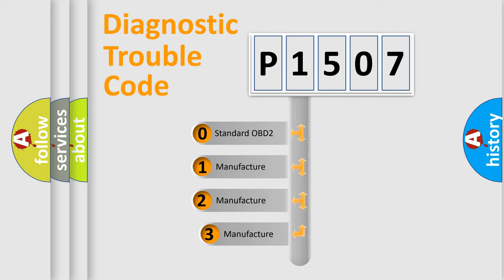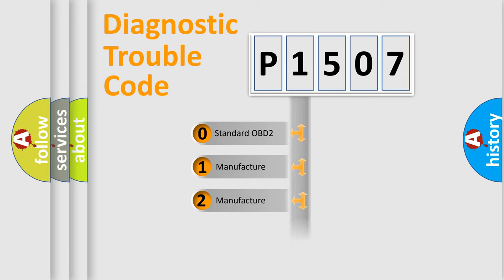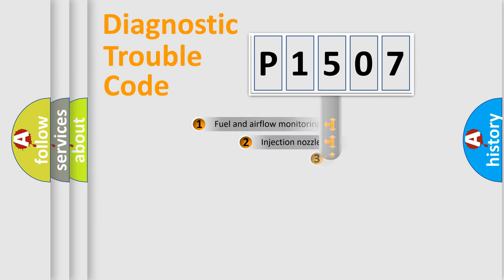If the second character is expressed as zero, it is a standardized error. In the case of numbers 1, 2, or 3, it is a car-specific error.